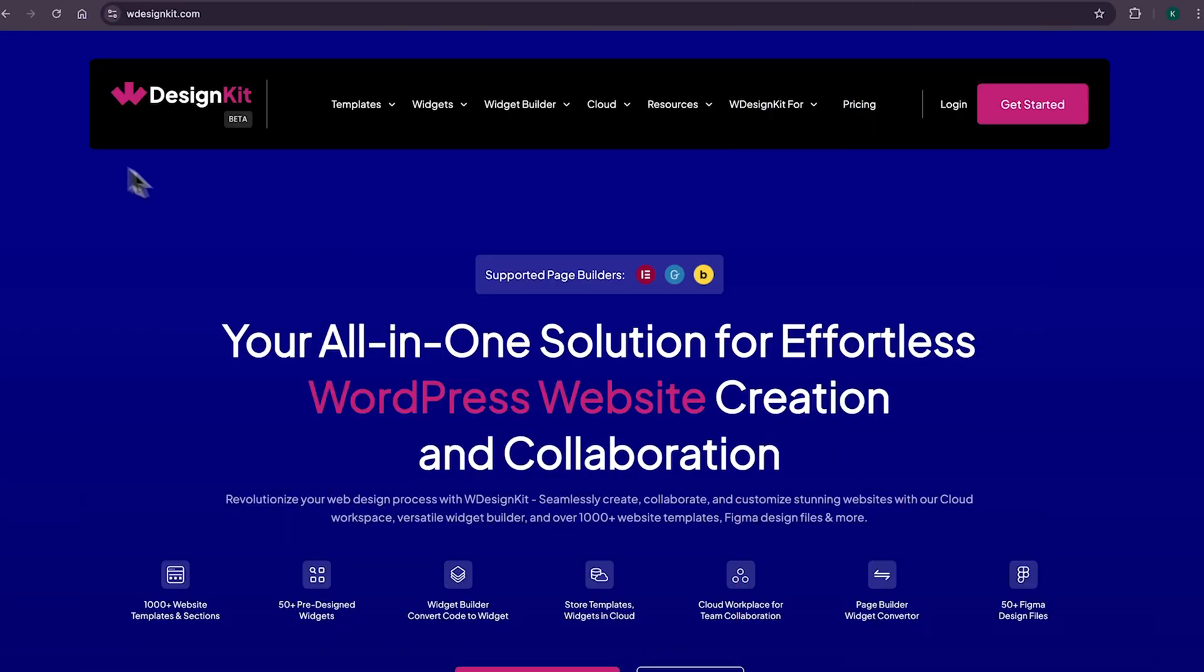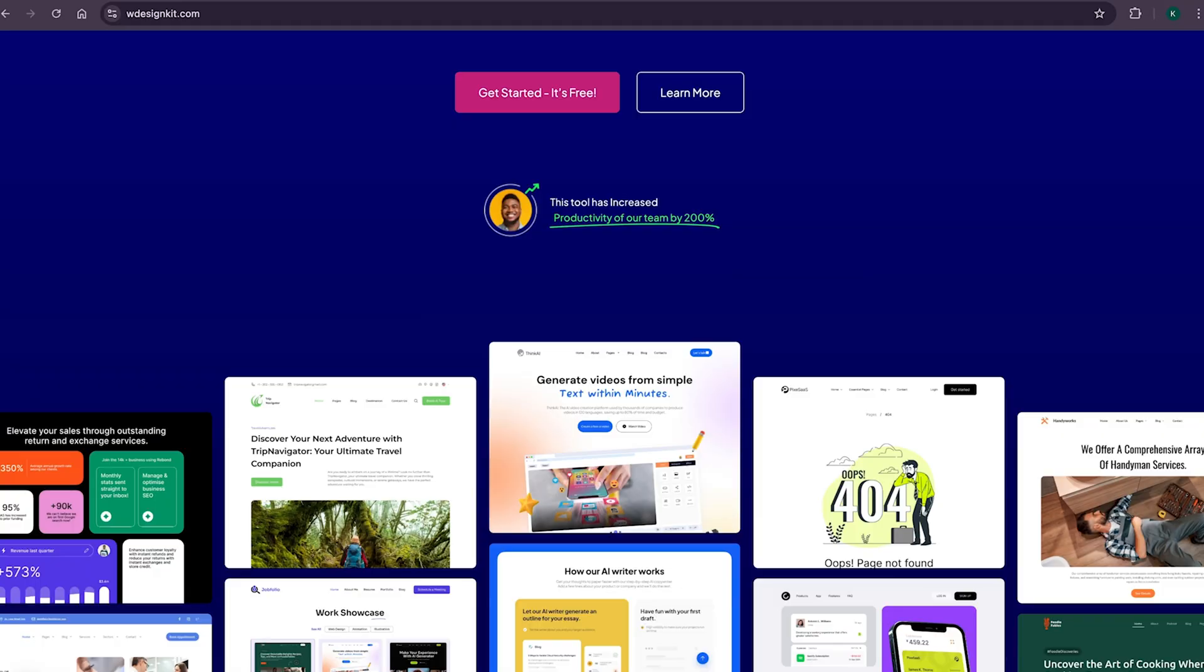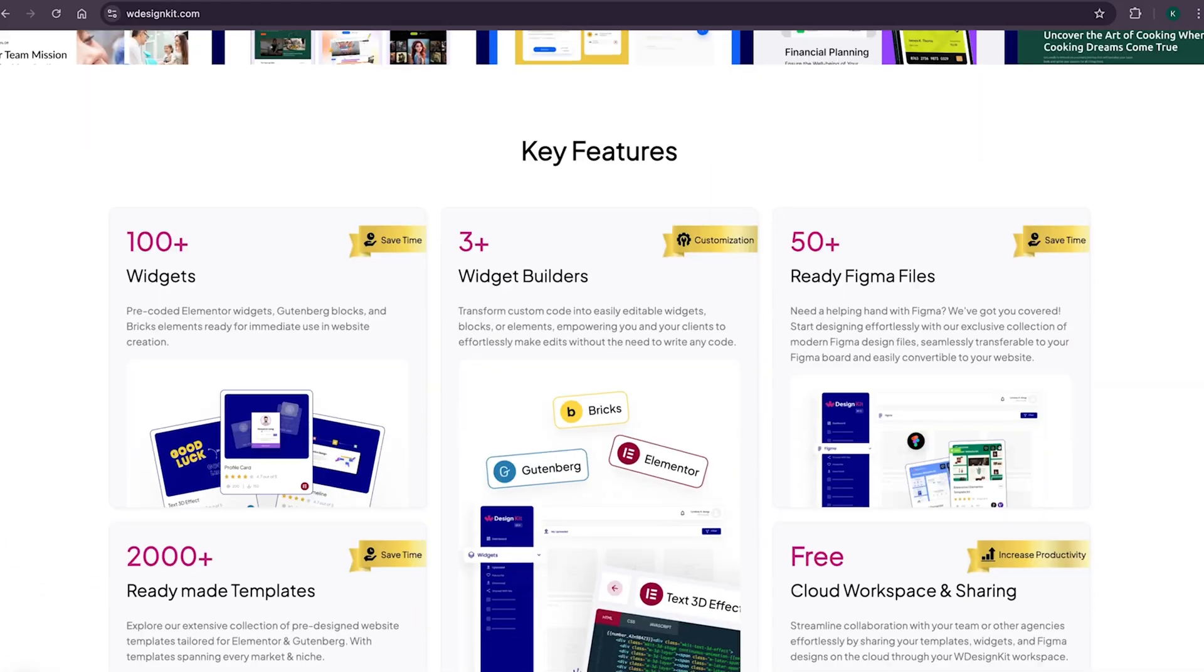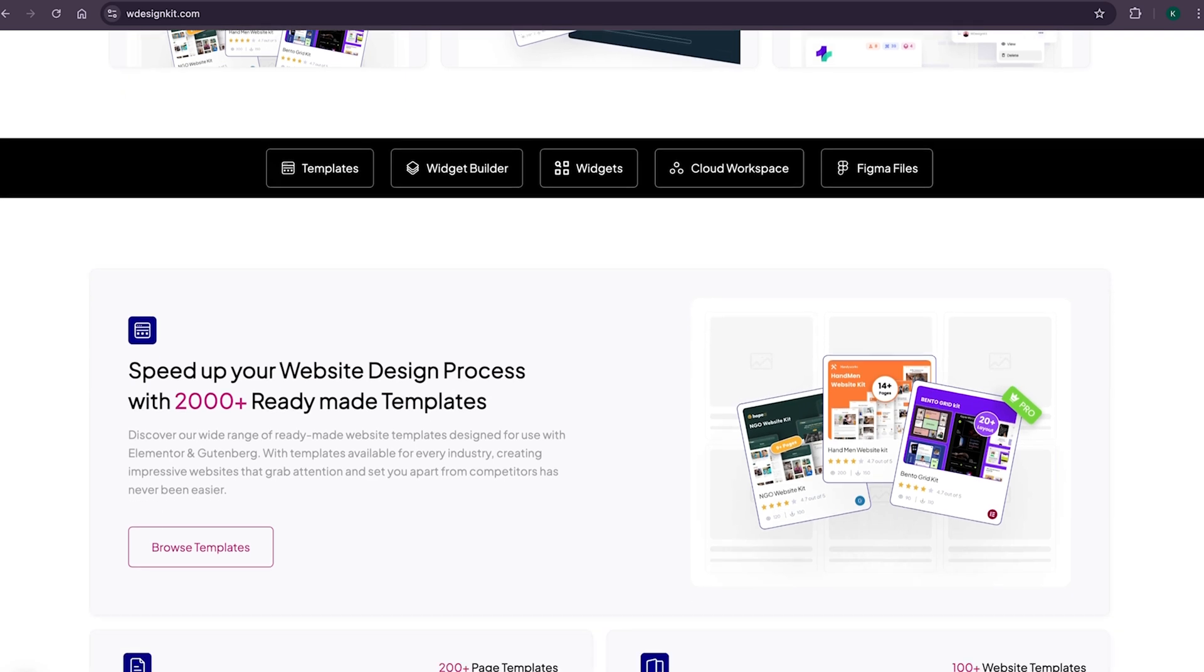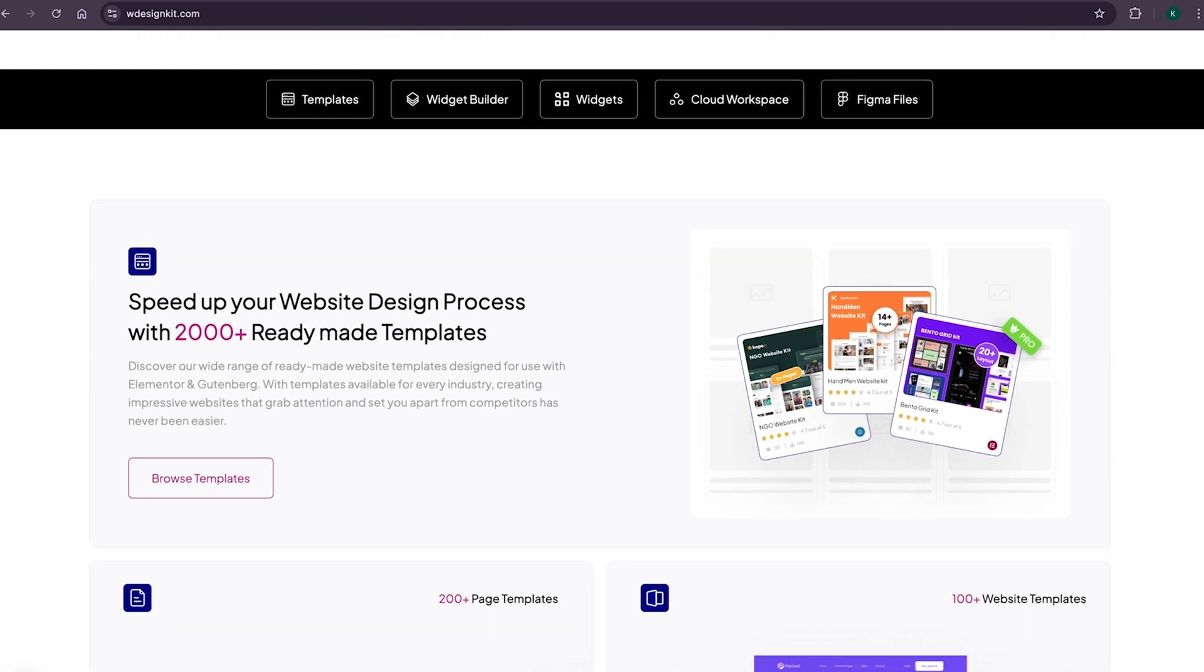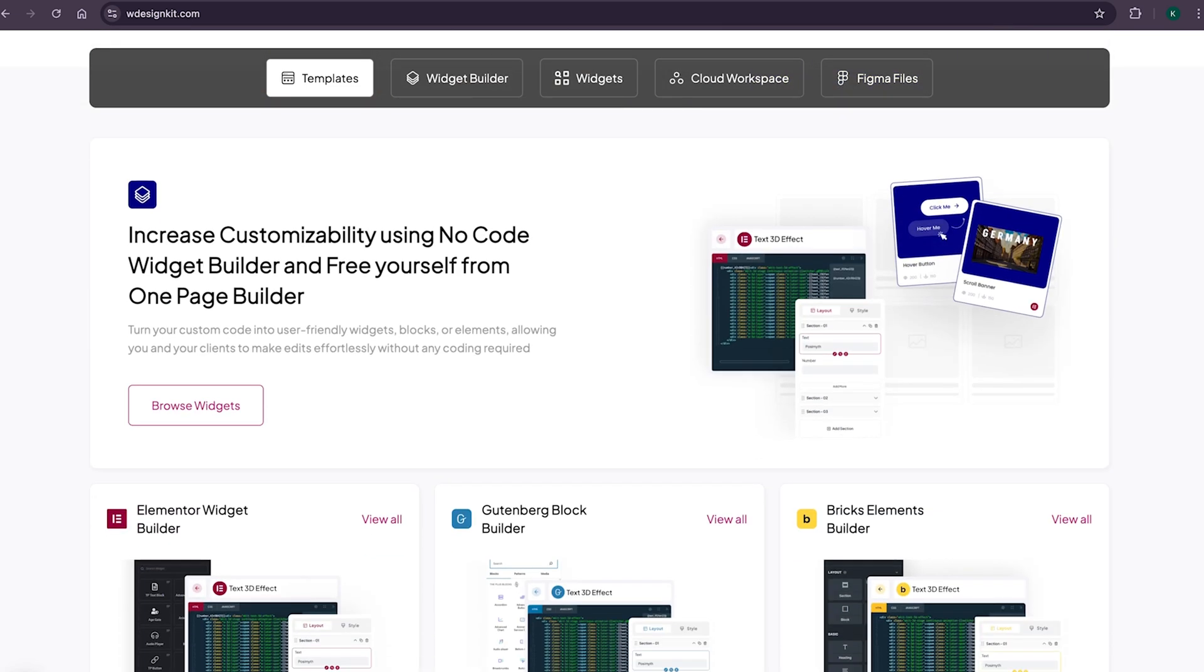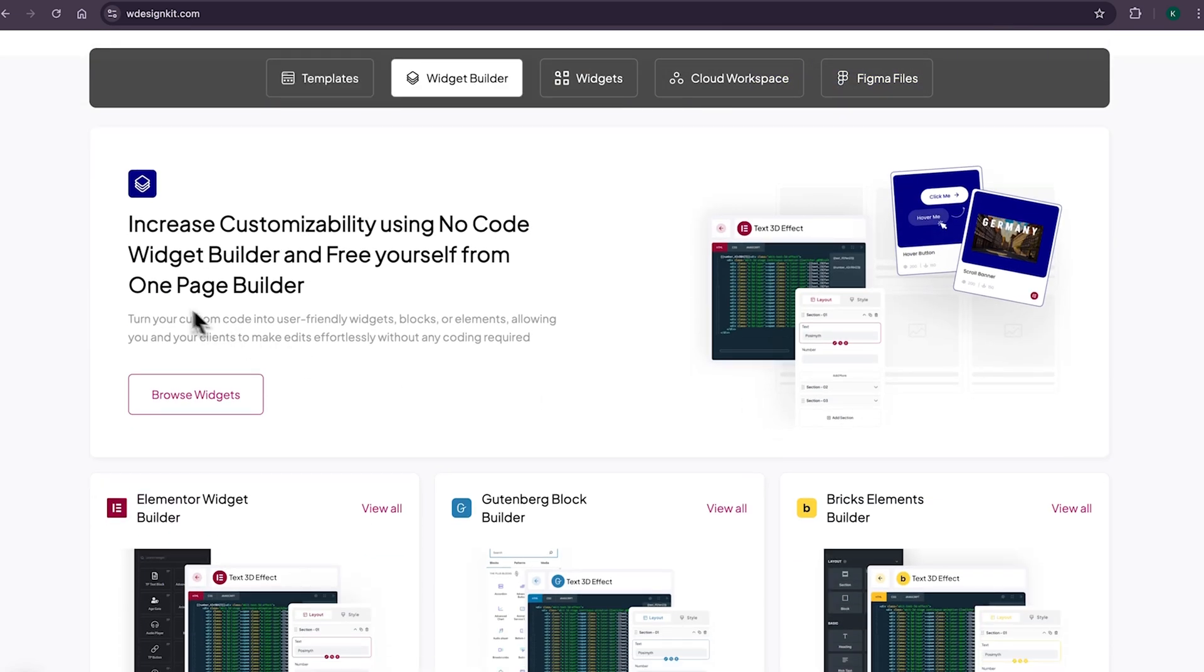Now, don't forget to explore other amazing features WDesignKit offers. It provides various design assets and resources to create amazing WordPress websites in a matter of minutes. With its 2000 plus page templates, sections and kits, you can import pre-made WordPress websites. It comes with its own Power Widget Builder using which you can convert any custom code to Elementor widget, blocks or bricks elements.